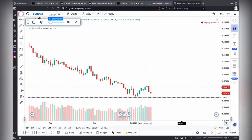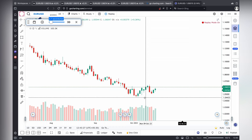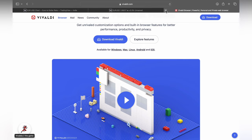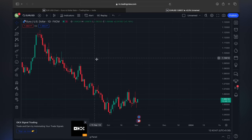No more lag, and you can use GoCharting for replaying and you can use it for oscillators and every other indicator — check it out.